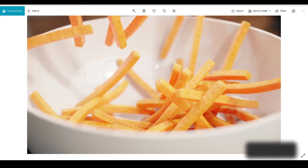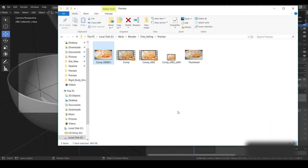This was not a lighting and look development tutorial, so I didn't go into exactly how I set up all those things — it was just basic knowledge of how to simulate rigid bodies. I hope you found this tutorial helpful. Please subscribe to my channel and share it with your friends. If you find some techniques useful, comment below if you have any queries. We'll see you next time — thank you so much guys!